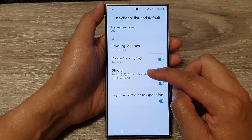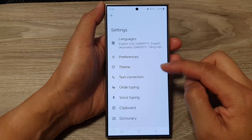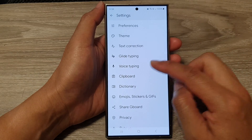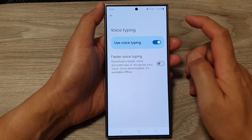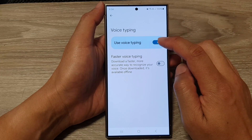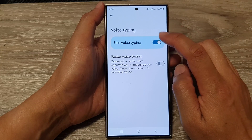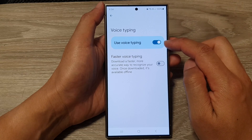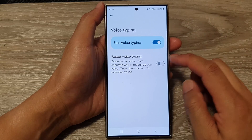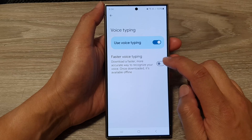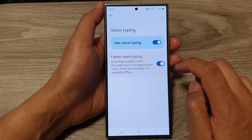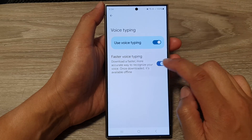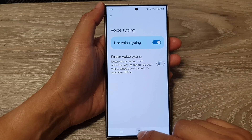Next, go down and tap on Voice Typing. At the top, tap on 'Use Voice Typing' to switch it on or turn it off. When you turn this on, you can also choose to use faster voice typing or not by tapping on the toggle button.